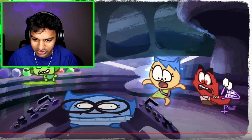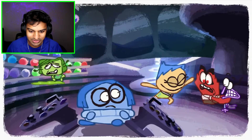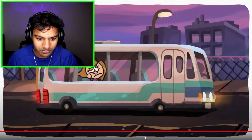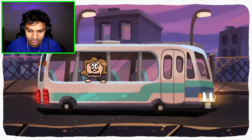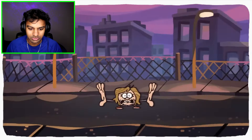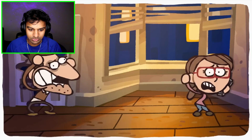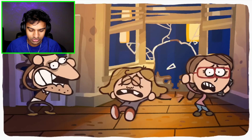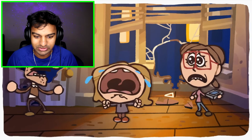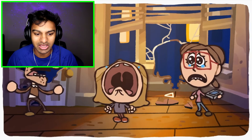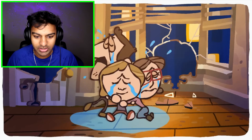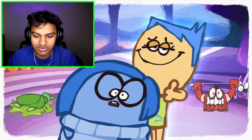What is Anger doing to Fear right over here? Sadness just broke the control panel too. I think Riley just ran back home because she was sad after she left. And now they're all hugging and living happily ever after.